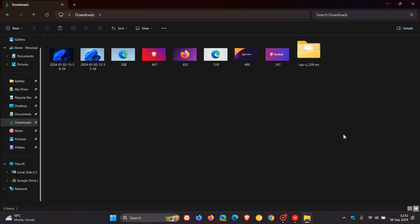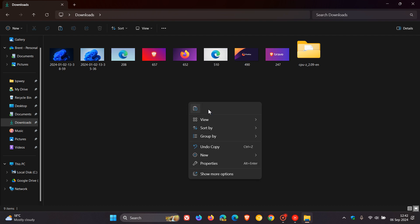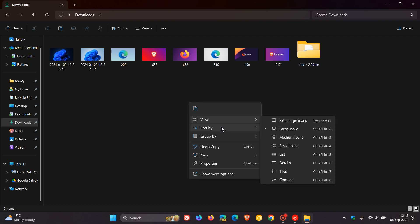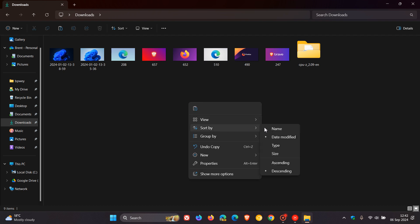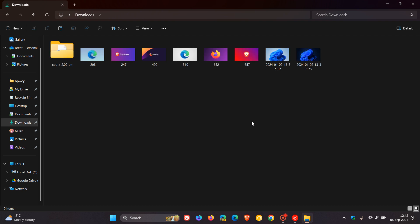And there we go. And then after that you can sort by name and there we go. So just a simple layout, no grouping, which I think is a much better look and feel for me personally for the Downloads folder.